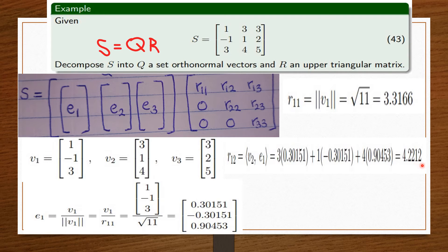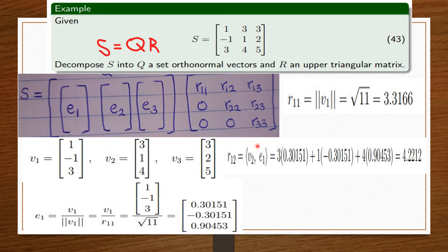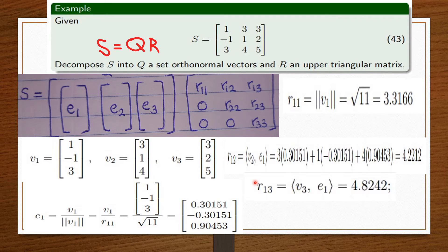We place the value 4.2212 in the R12 position. Next, we find R13. R13 is on the third column but on the first row. So we take the third column vector V3 times E1, and we get R13 = 4.8242. We have now found all the values for the first row: R11, R12, and R13, because we knew the value for E1.